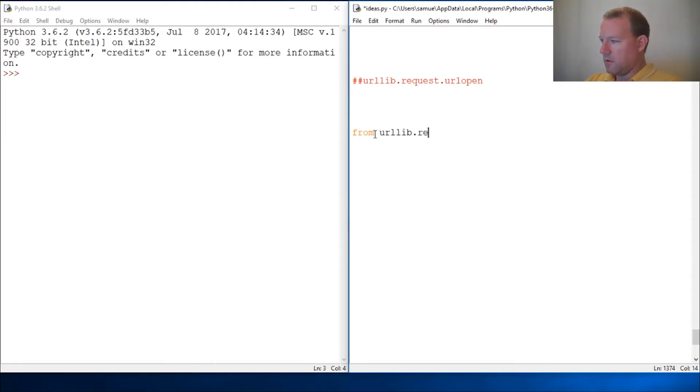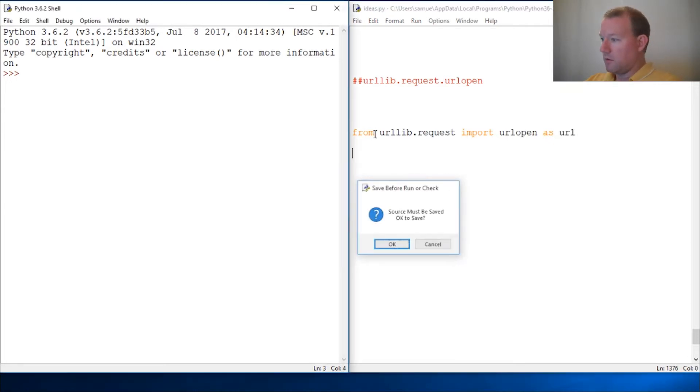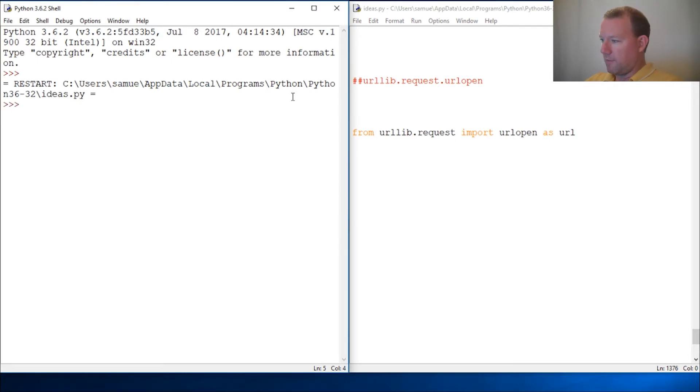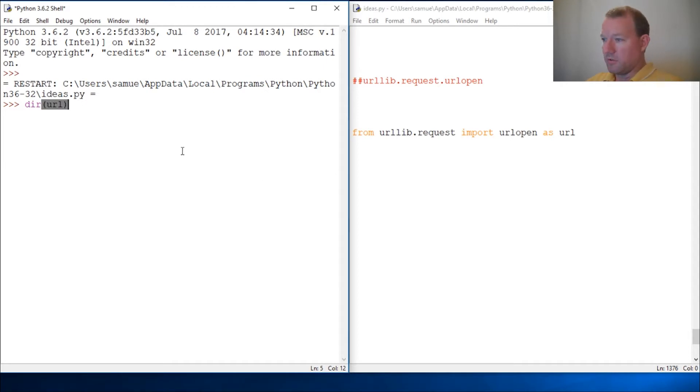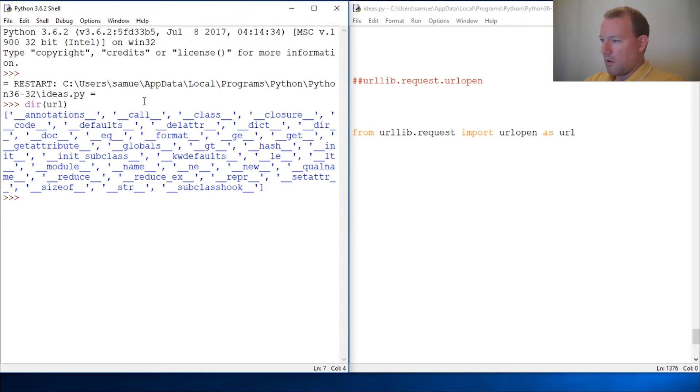import request, import URL open, and we're going to do this as URL so we're not having to do all this extra typing. Let's import that. Now let's run our dir on it so we understand what we have and what we're going to do. This is URL open - this is how we handle URL addresses.